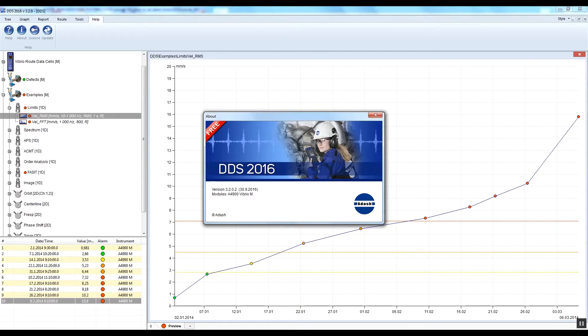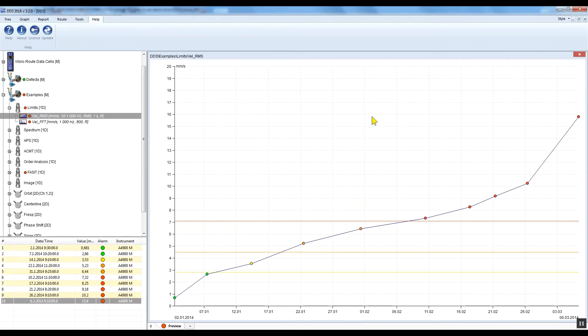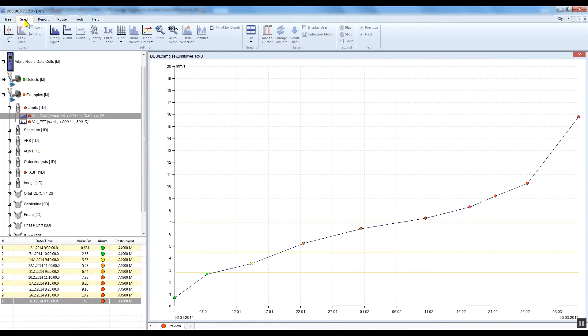Hello, my name is Geoff with Adash and this is the DDS tutorial video. In this video, I would like to show you how to set alarm limits.